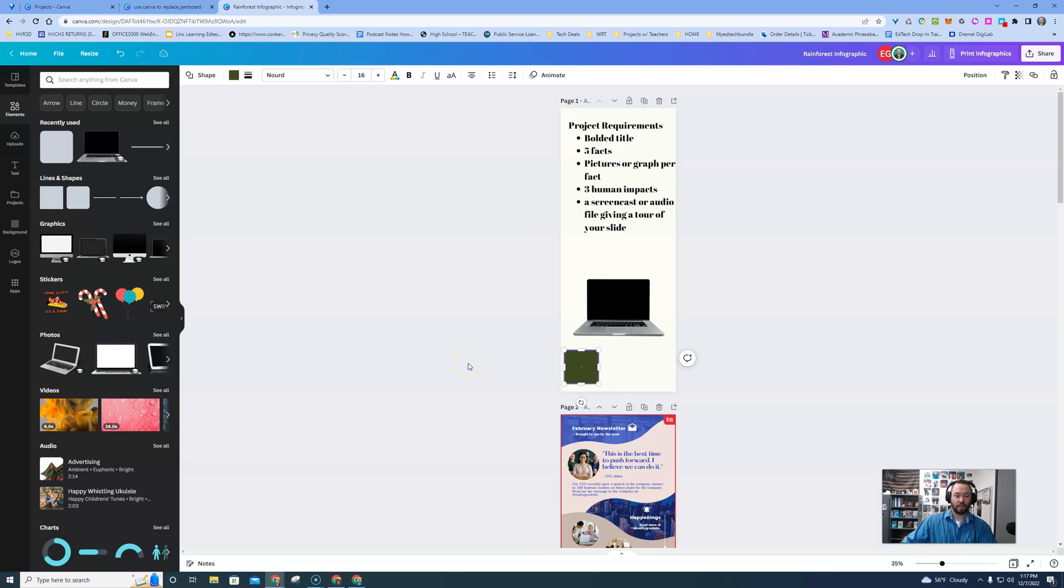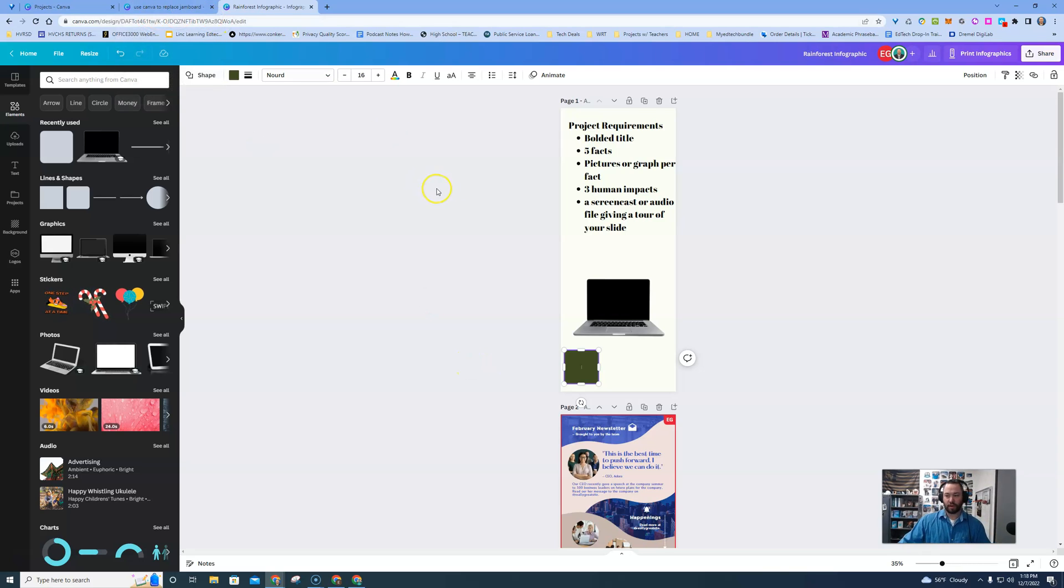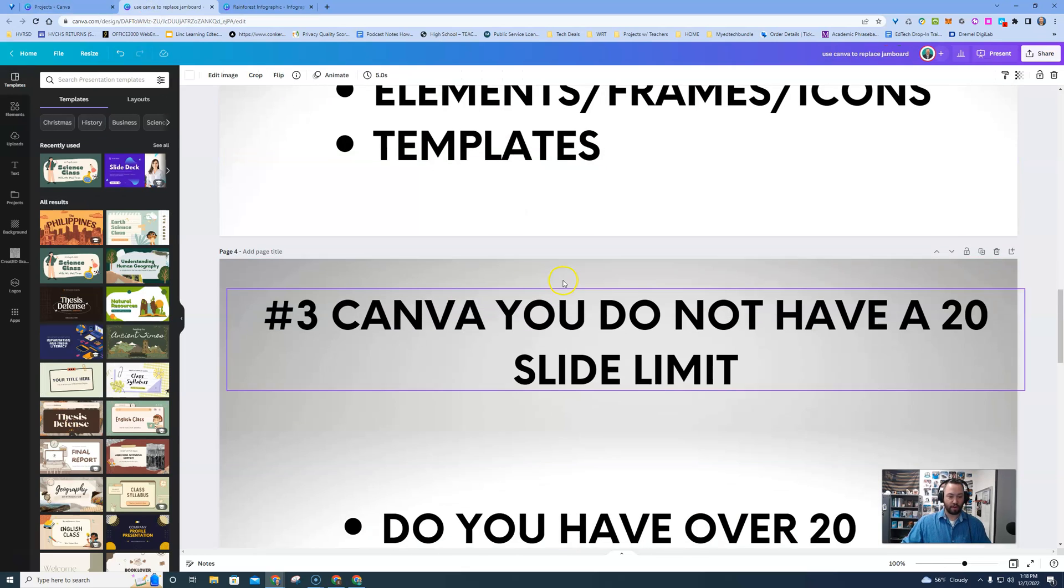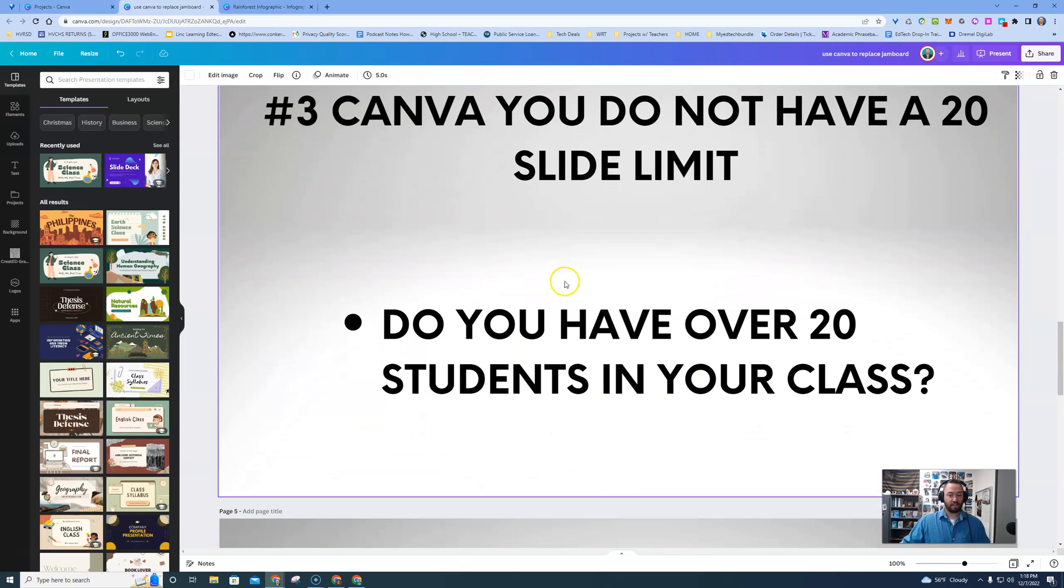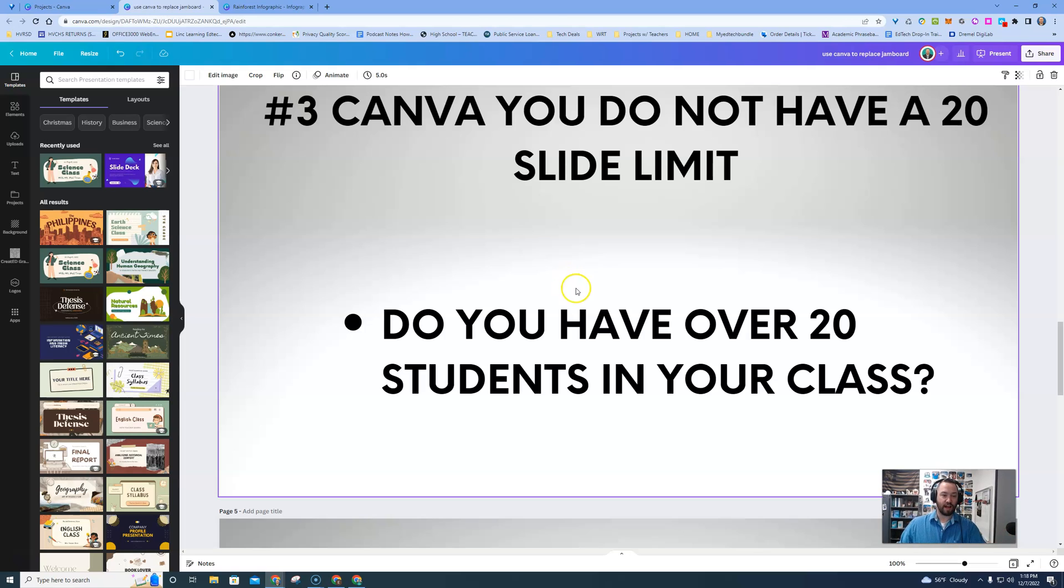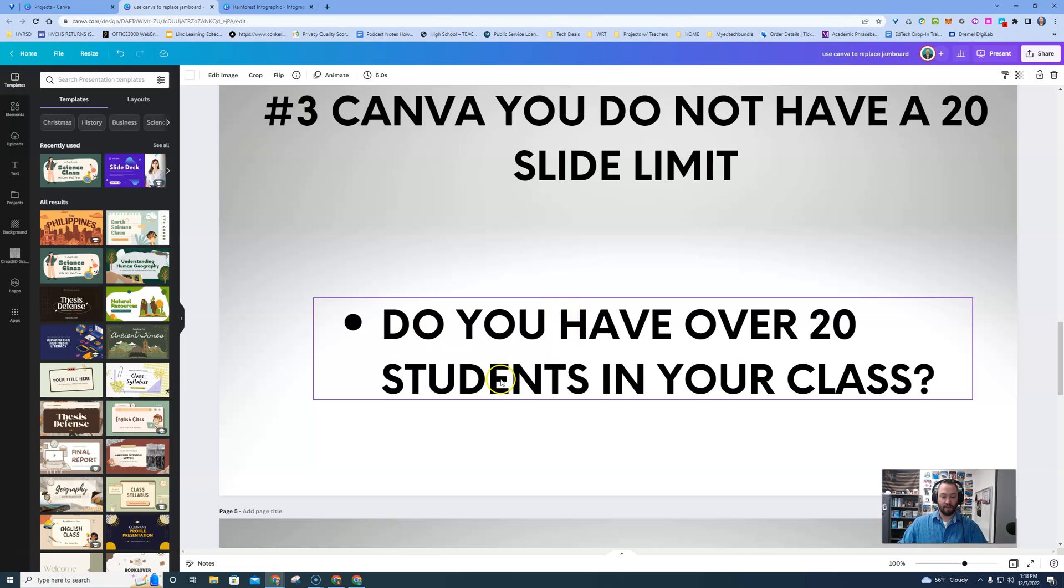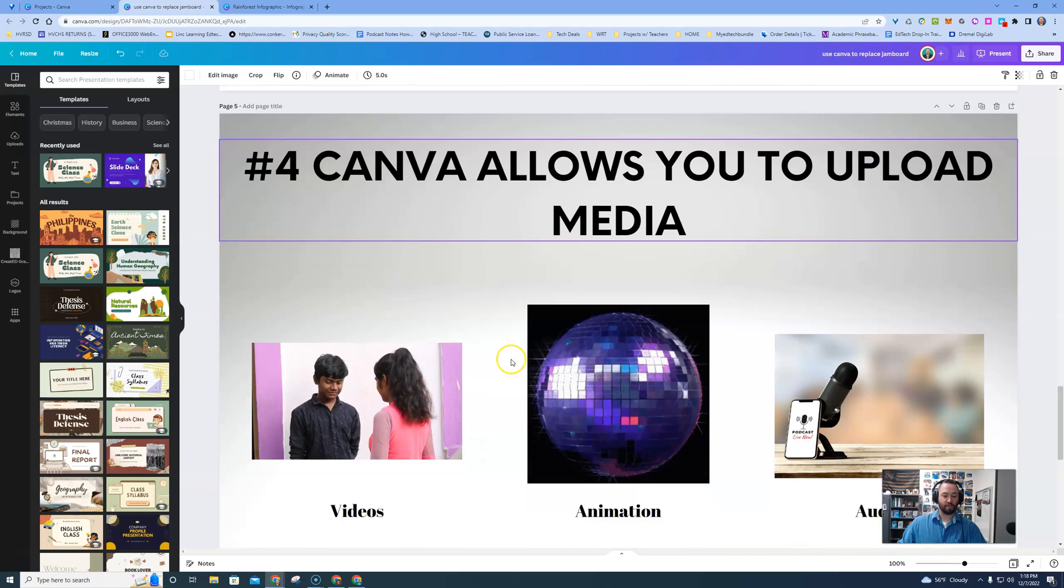So this is why Canva is becoming my new Jamboard. If I go back here, other than the creativity, I love the fact in Canva you don't have a slide limit or a Jamboard limit. In a Jamboard, you can only have 20 different slides before you have to make a new one. So if I have 24 students, that's problematic. So in Canva, you don't run into that hurdle.